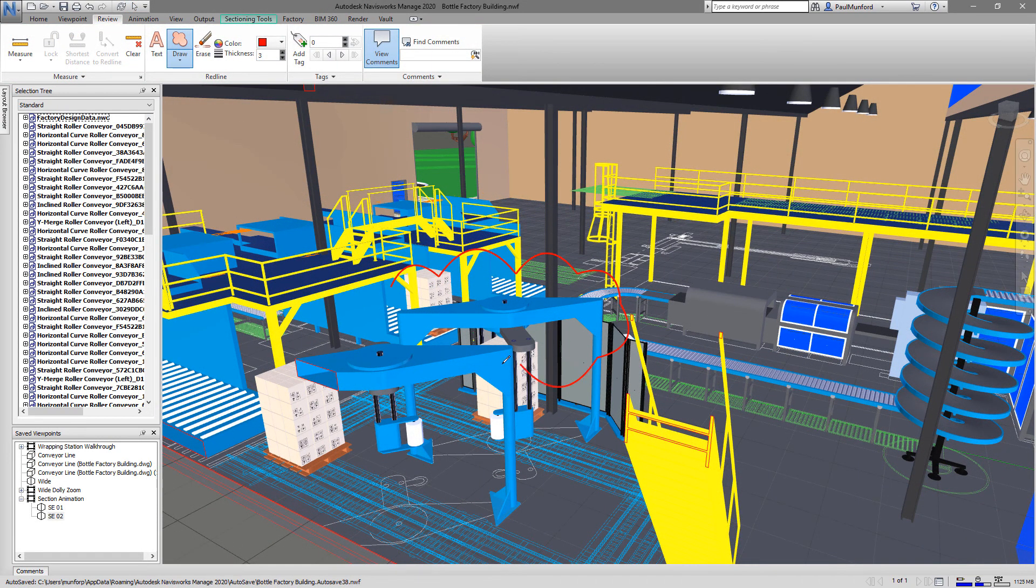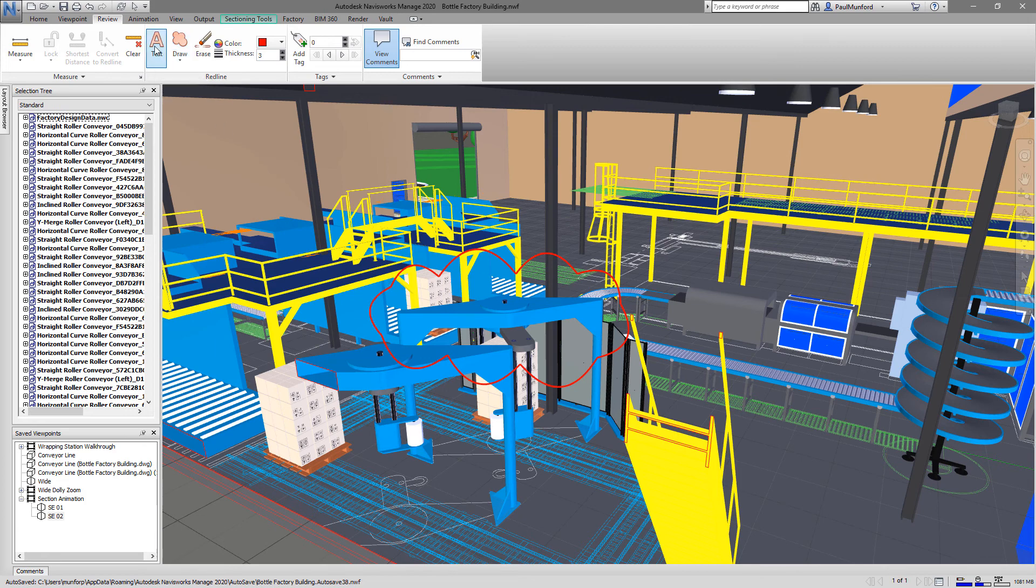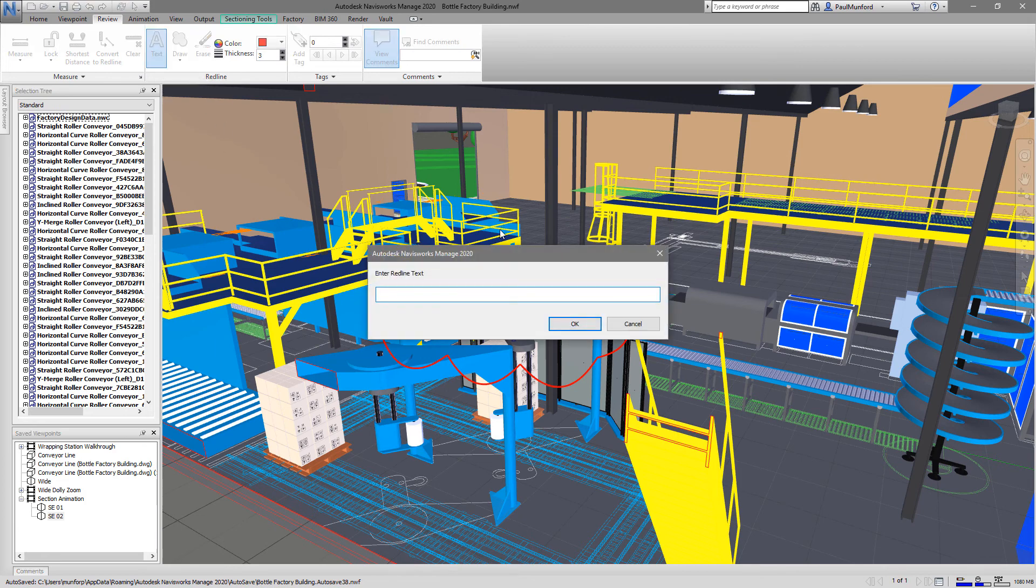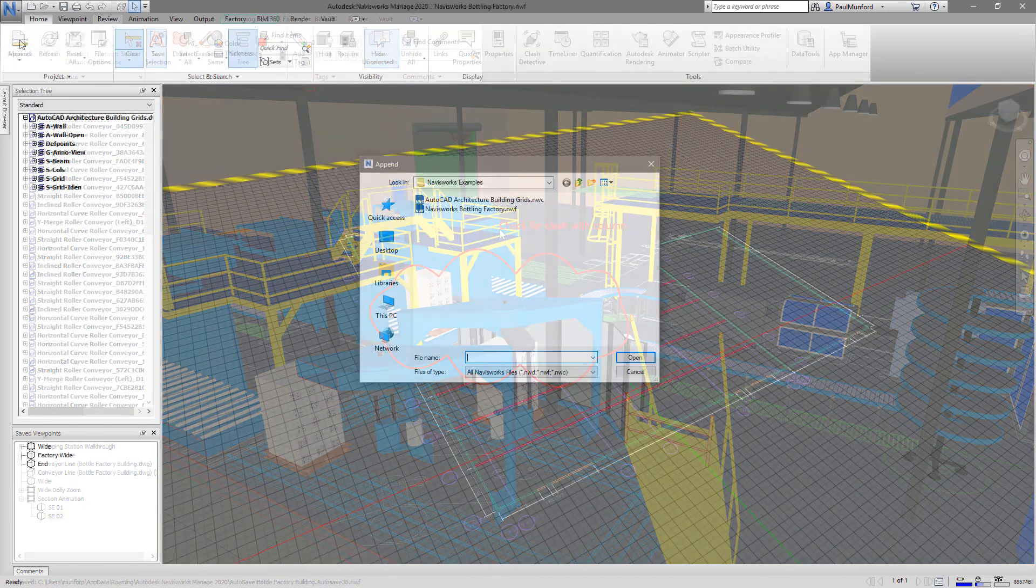Bring together multidisciplinary teams such as design, manufacturing and plant layout along with your customers and suppliers to explore, review, check and coordinate your project in real time.